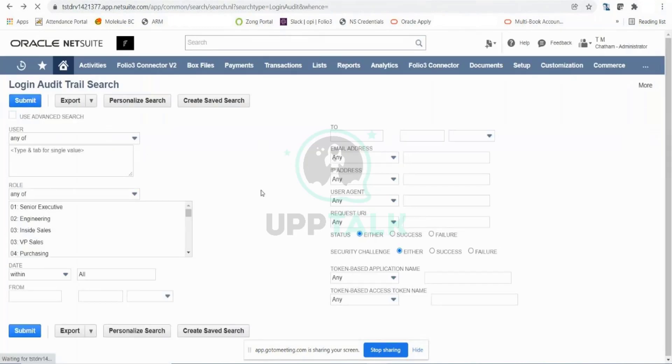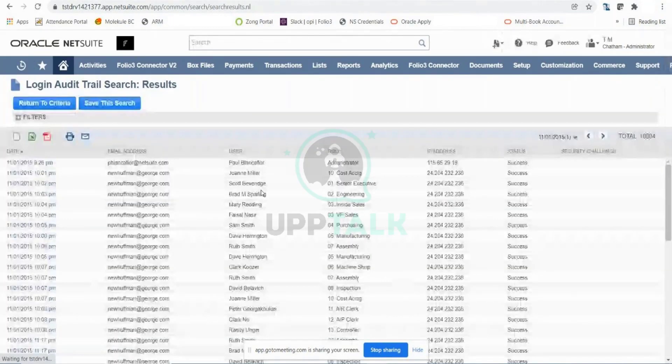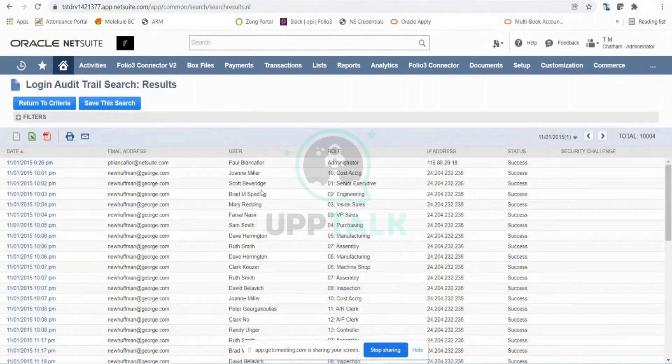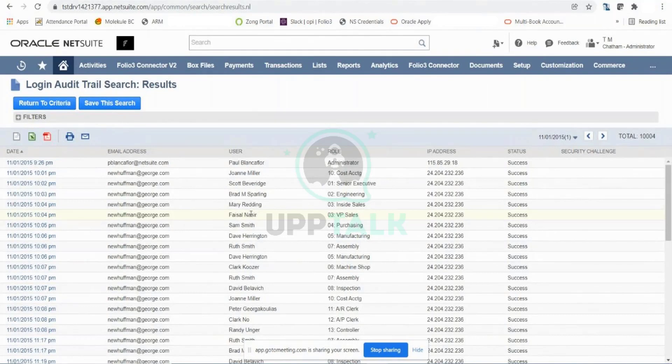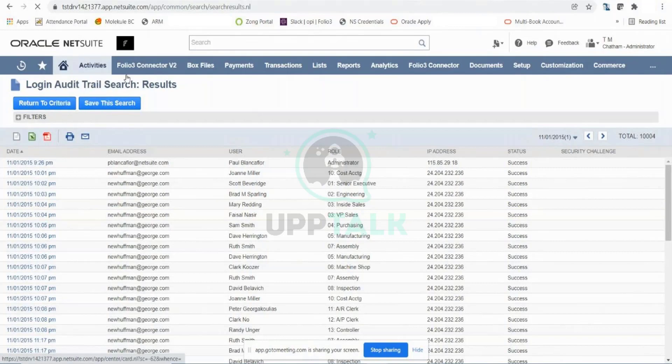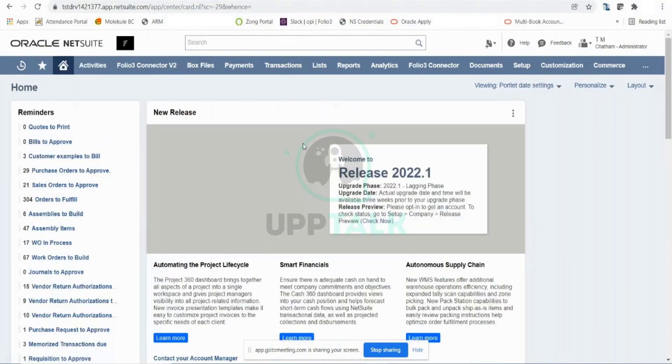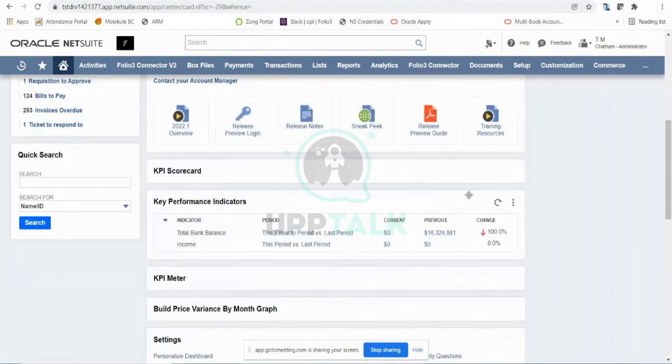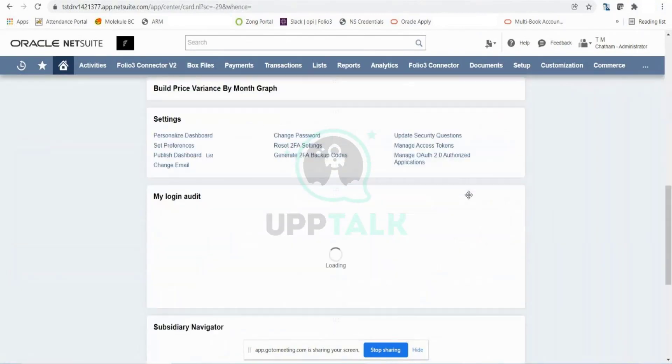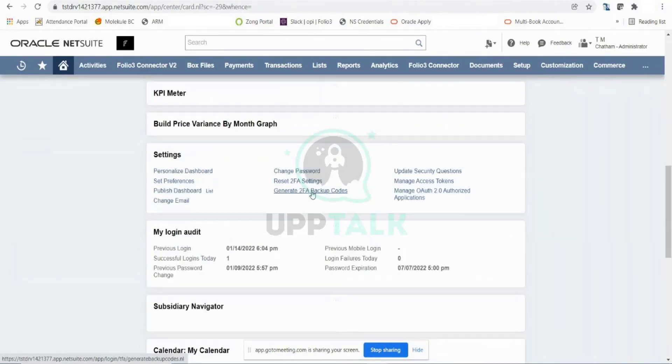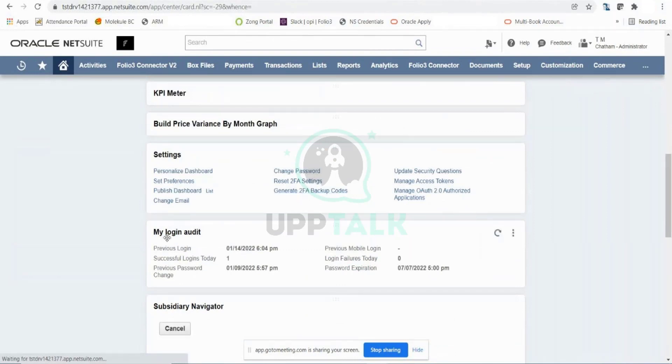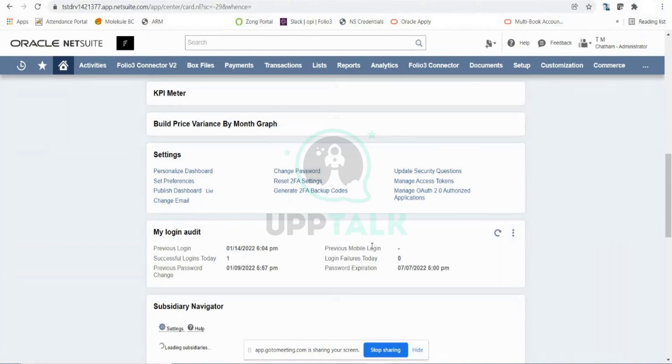On our home page, there is a small portlet called my login audit. Here you can see my login audit. This is a very important piece of information that you can put on your dashboard to show you your previous login date and time.